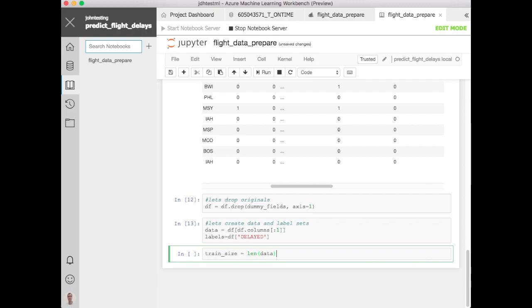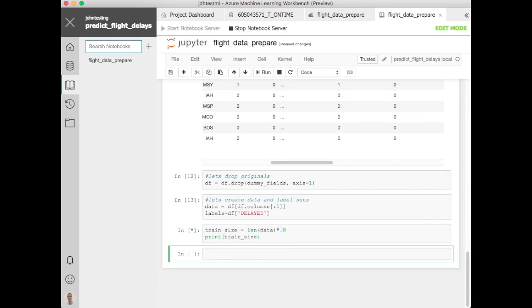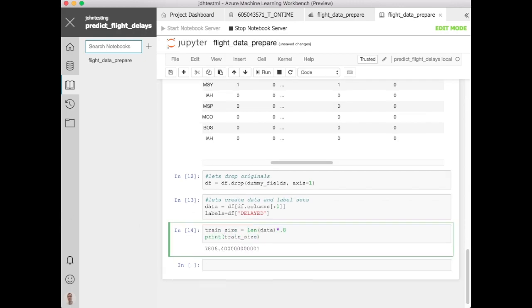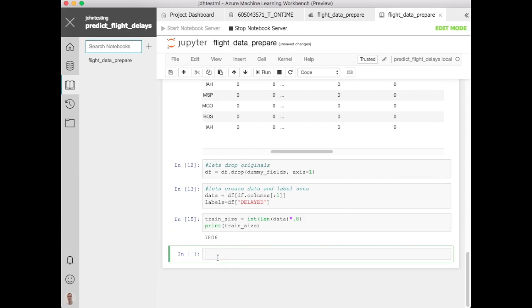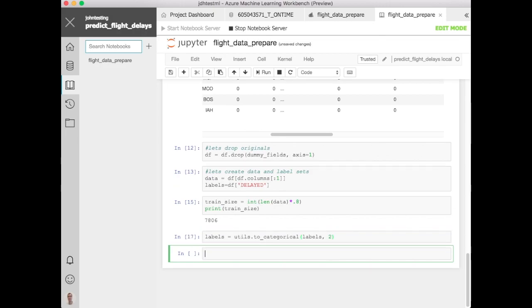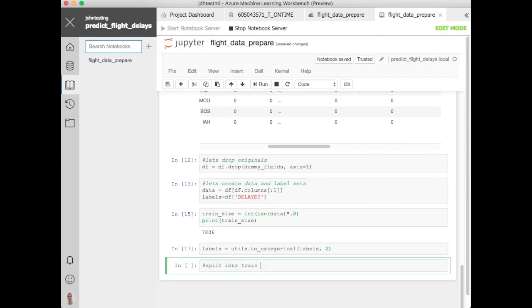Let's take a look at the size of our training data. This will be let's say 80% for training. Let's make that into about 7800 rows. The rest will be used for test data. Now let's categorize our labels using the to_categorical function here and we'll say there's two categories delayed or not.